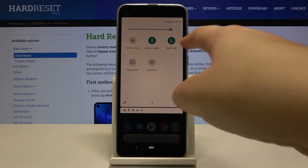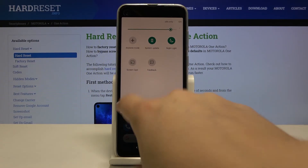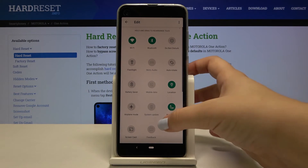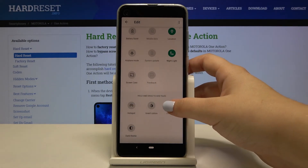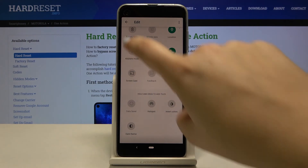If you do not have this icon right here, no worries. Simply tap on the pencil icon, find it somewhere there, tap on it, hold it, and drag it to the first section.